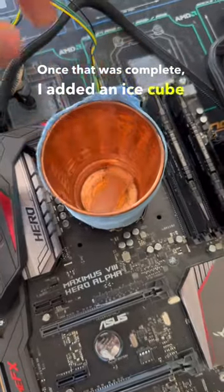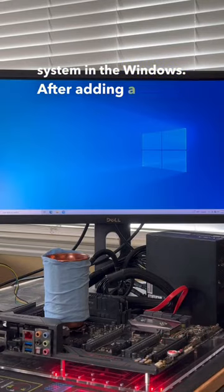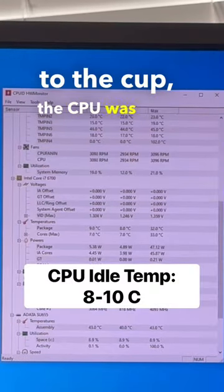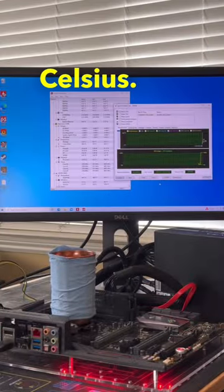Once it was complete, I added ice cubes and fired up the system into Windows. After adding a couple extra ice cubes to the cup, the CPU was idling around 8 to 10 degrees Celsius.